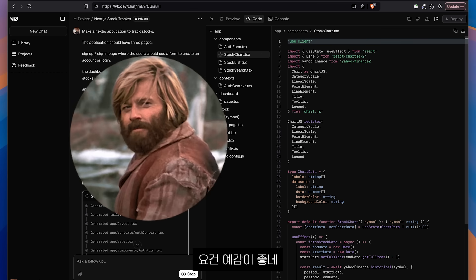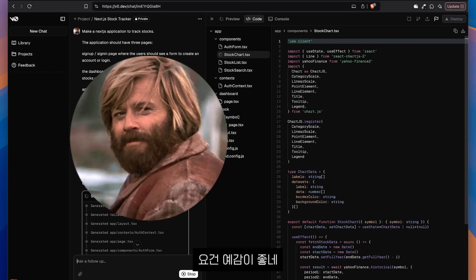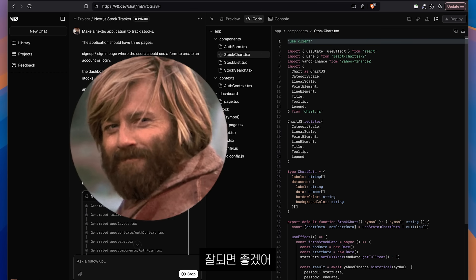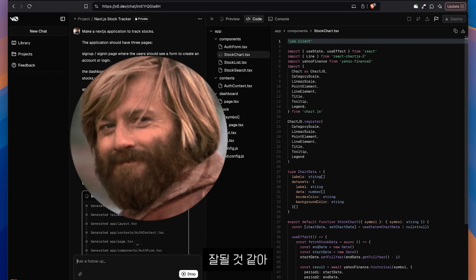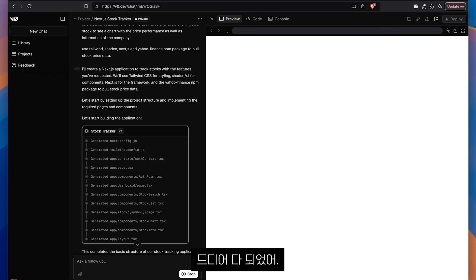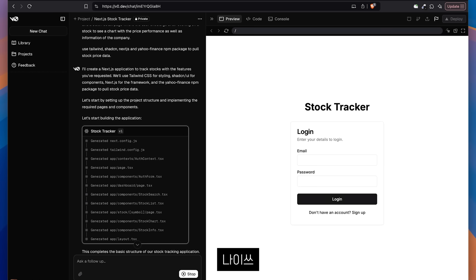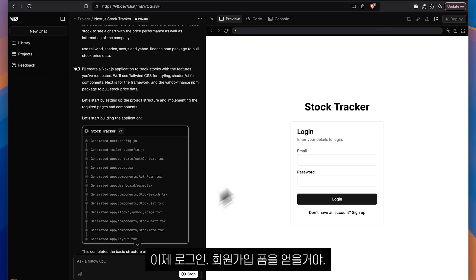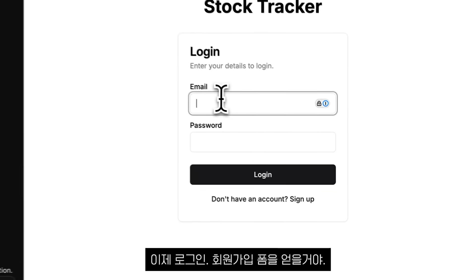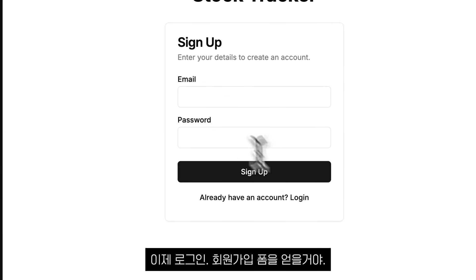I have a good vibe about this one. I hope it works. I think it's going to work well. It's completed. So we get a login and sign up forms.